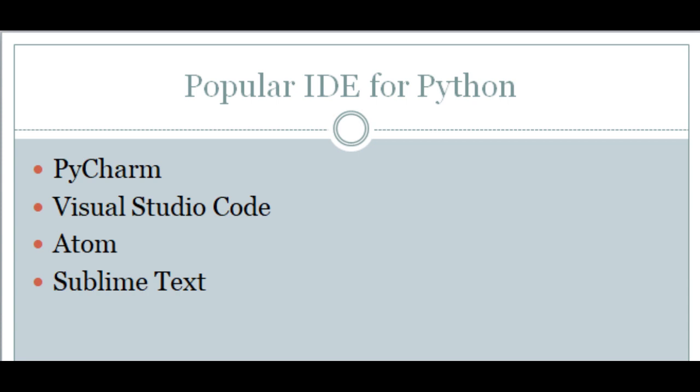Some of the most popular available IDEs for Python are PyCharm, Visual Studio Code, Atom, Sublime Text Editor, and there are many more. Well, you can use any IDE or editor based upon your comfort with it. In this tutorial we will be using PyCharm.